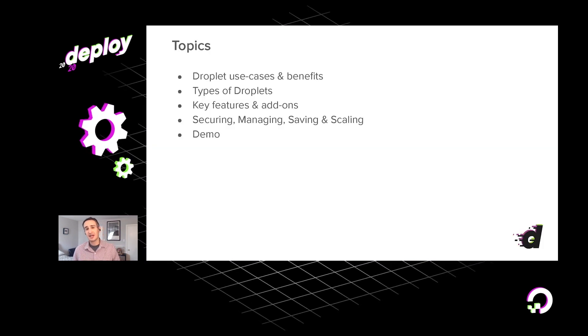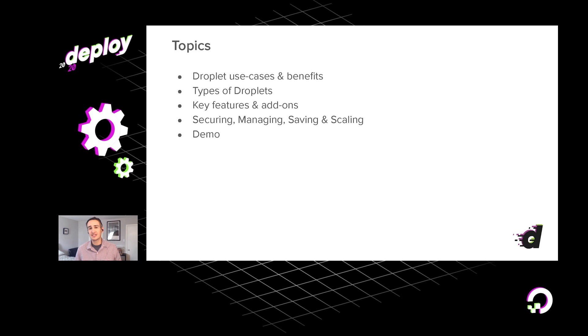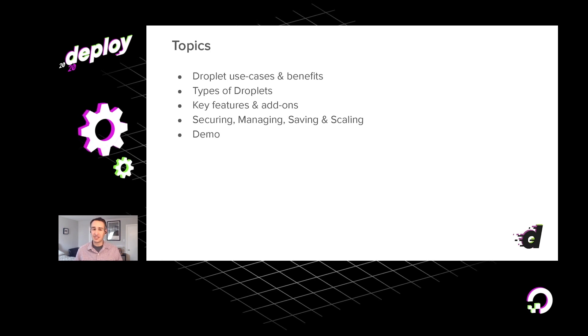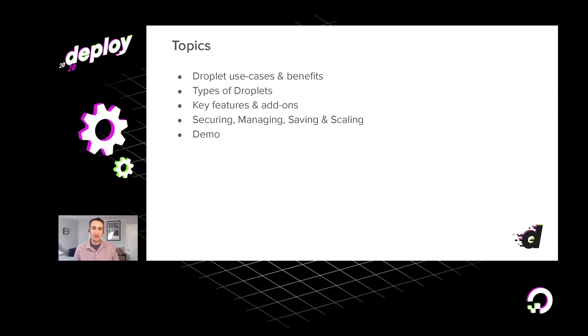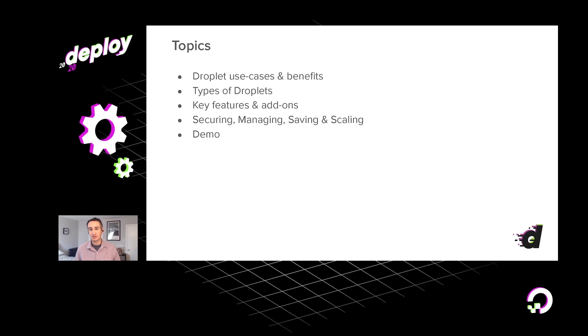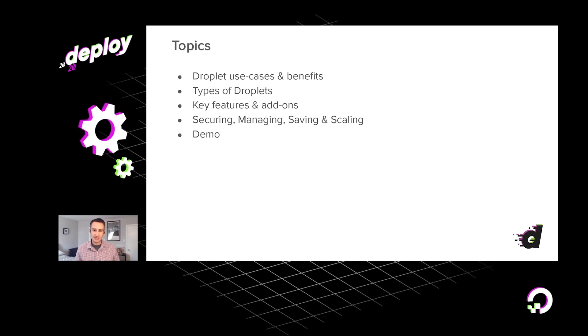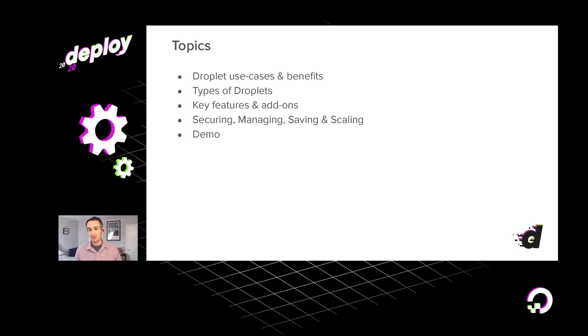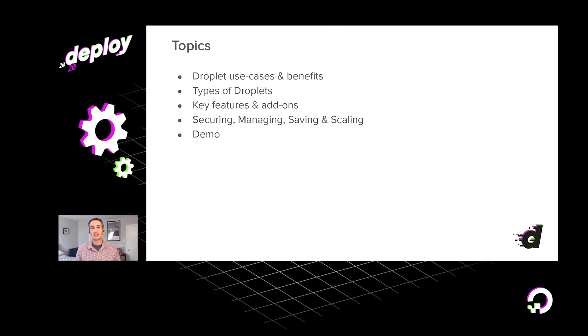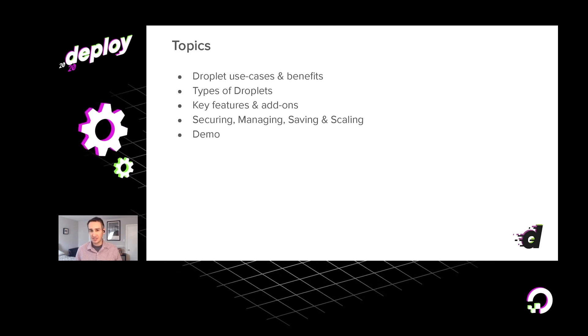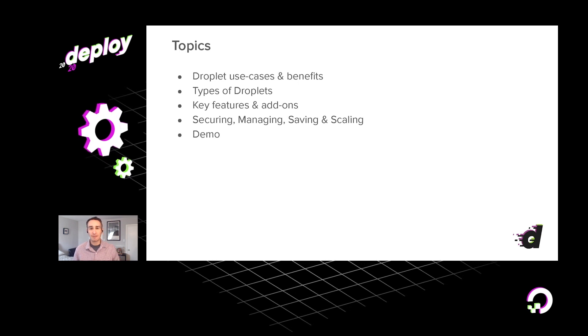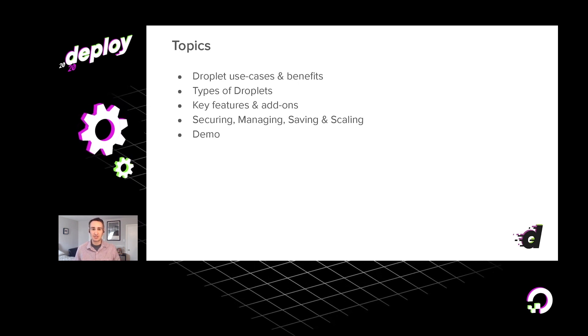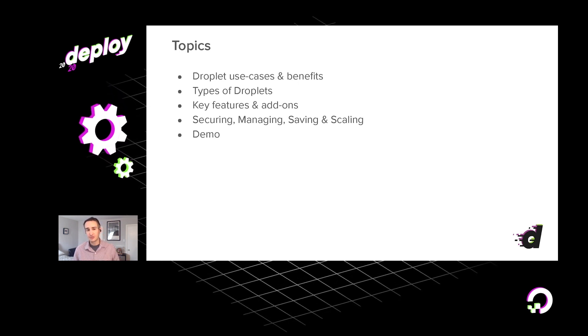In this session, I'm going to review some of the use cases and benefits of our droplet virtual machines. I'll share a bit about the kinds of droplets that we offer today and how you might use them for both business and personal projects. I'll review some of our droplets' key features and add-ons, share some tips and tricks as to how you can better operate your droplets and keep them secure, and finally, I'll close with a demo.